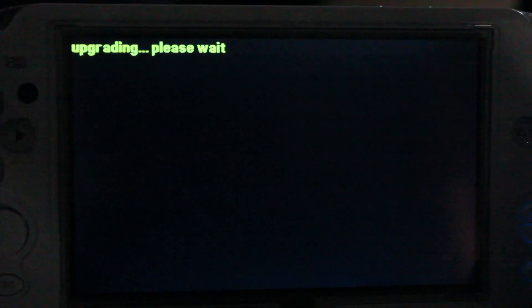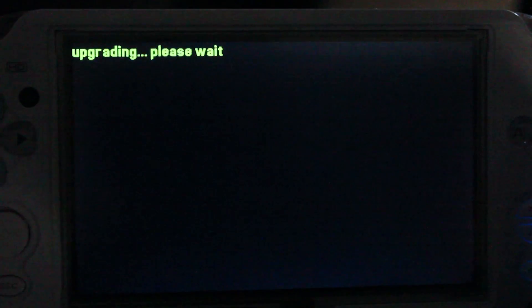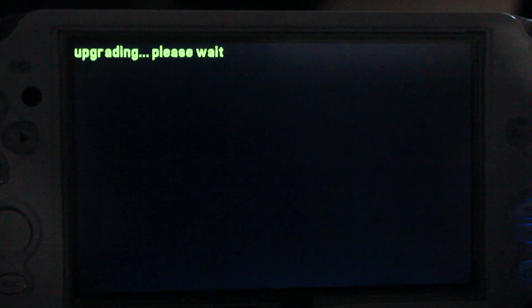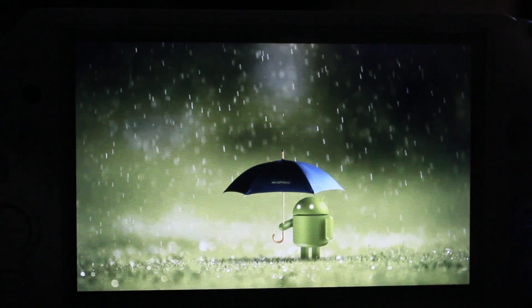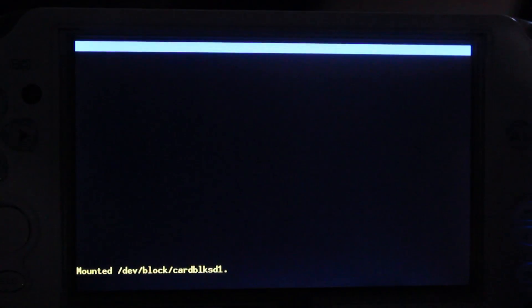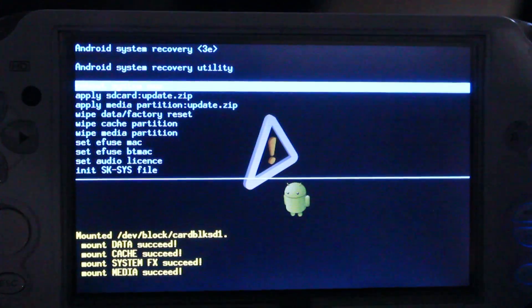All right, to boot into recovery, we're going to do the menu button, the home button, and the power button. Hold them all at the same time, and you'll see it say, upgrading, please wait.